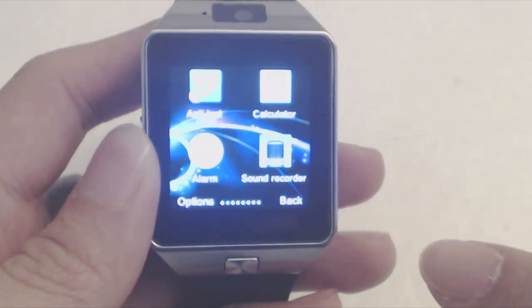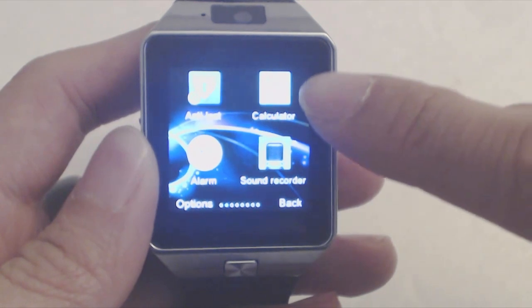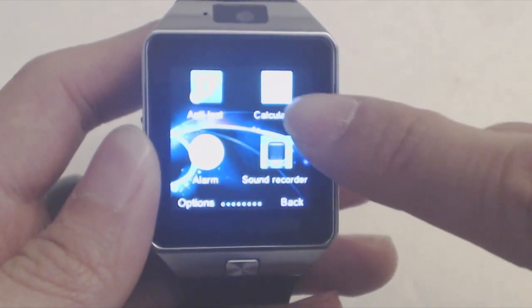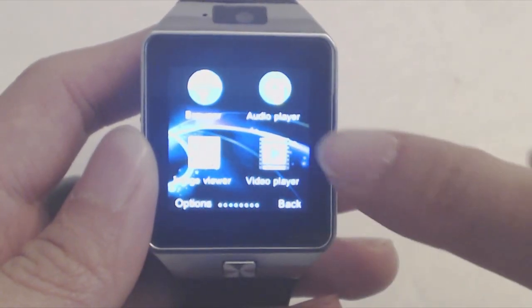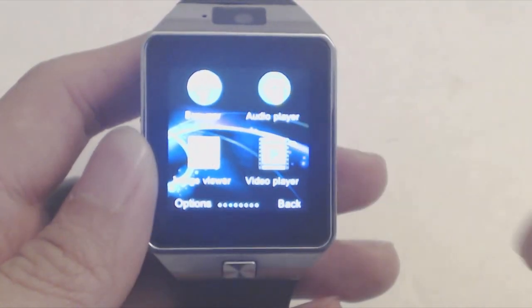You've got your typical alarms, calculator, camera, sound recorder, a web browser if you've got a SIM card, and media players.